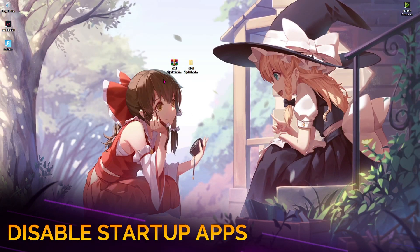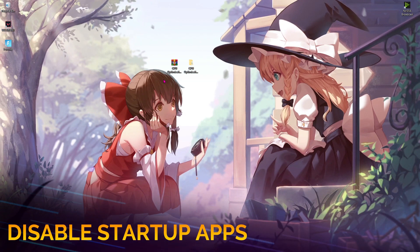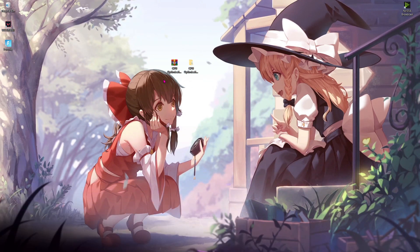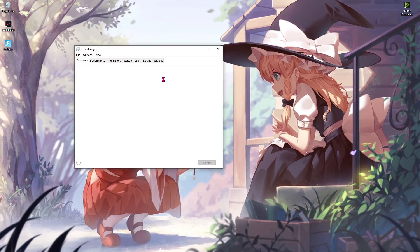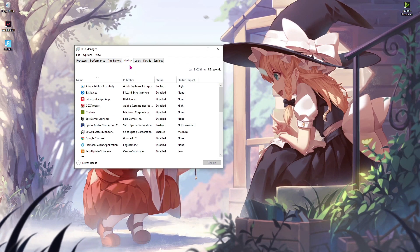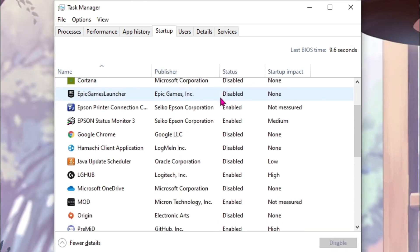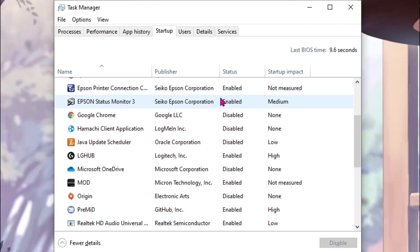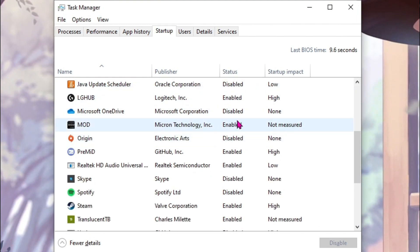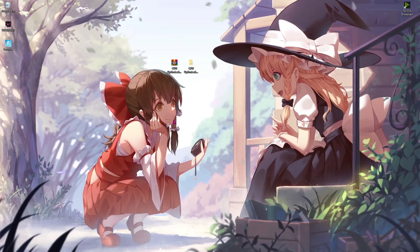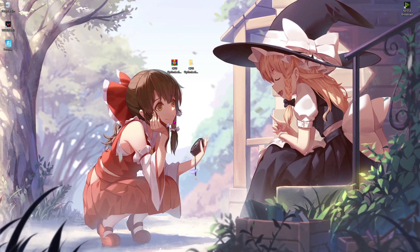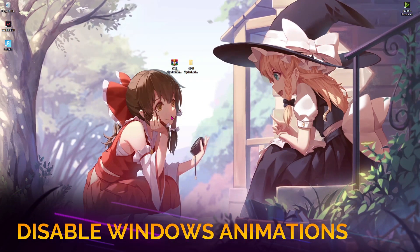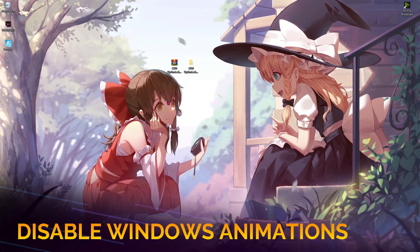Now we want to disable all the unwanted startup applications that we don't need when our PC reboots. Press Ctrl + Shift + Escape altogether and then go to Startup. Make sure to disable all the unwanted applications that you don't want when your PC boots up. This will save a lot of processing power. The fifth step is disabling the Windows animation.